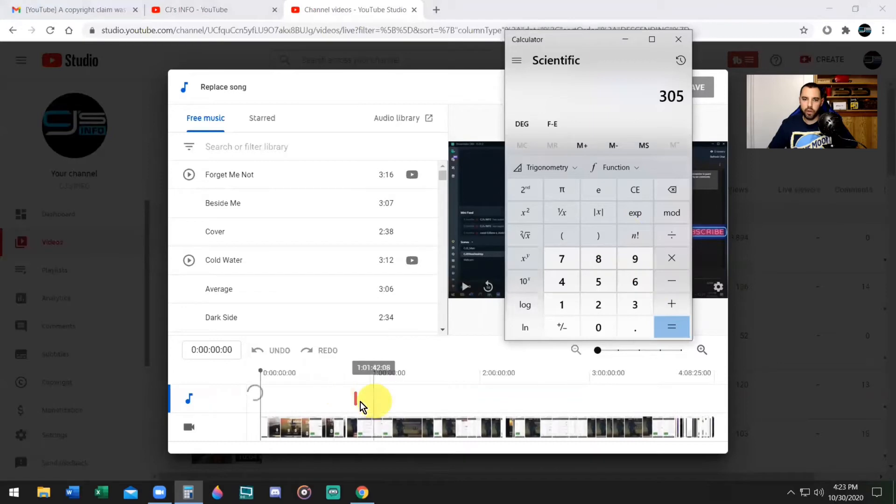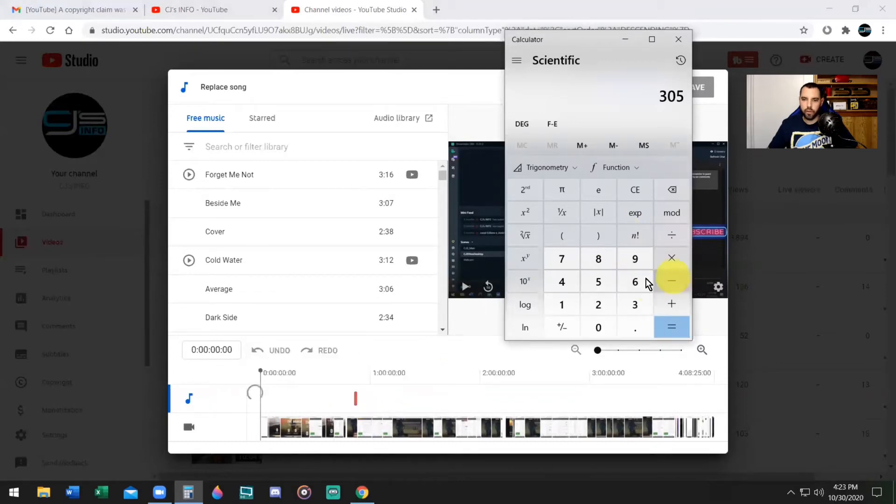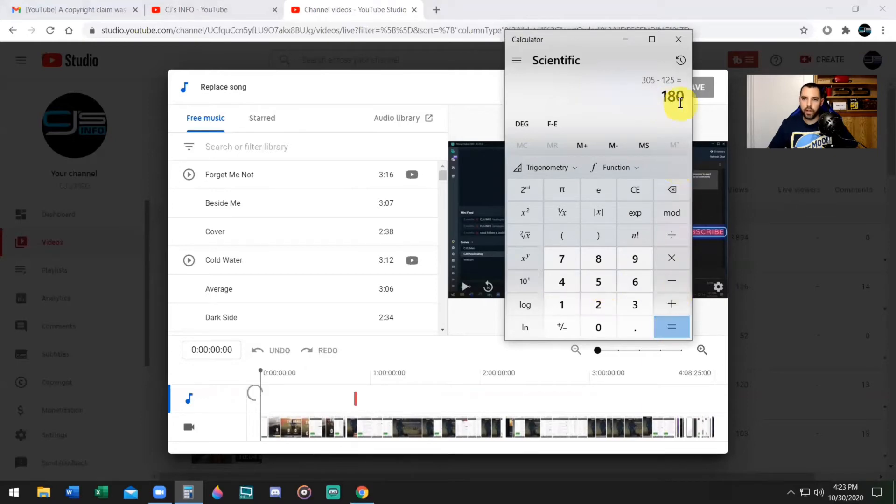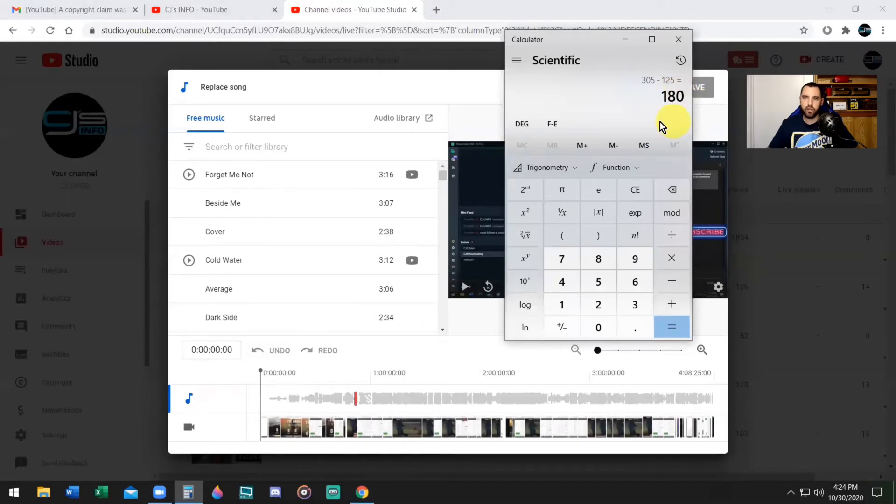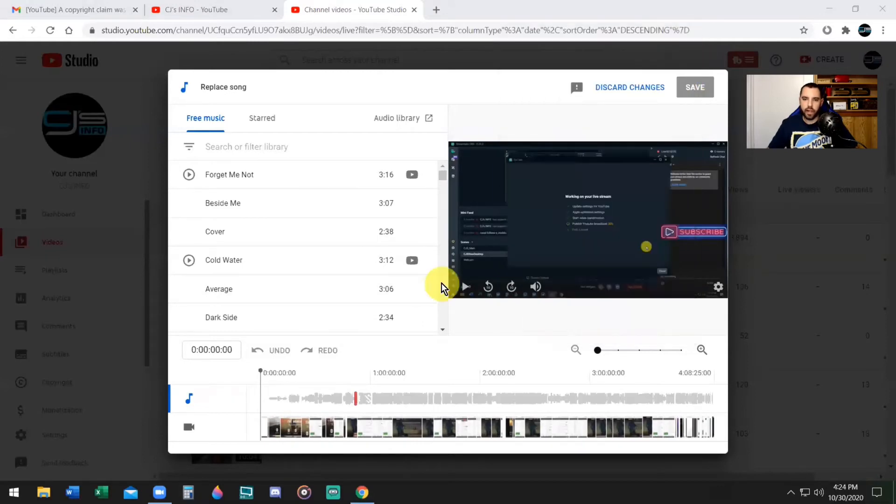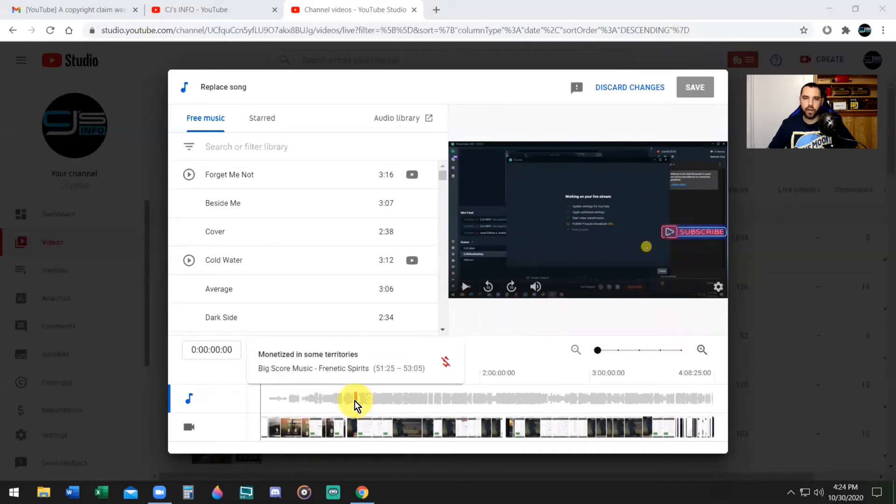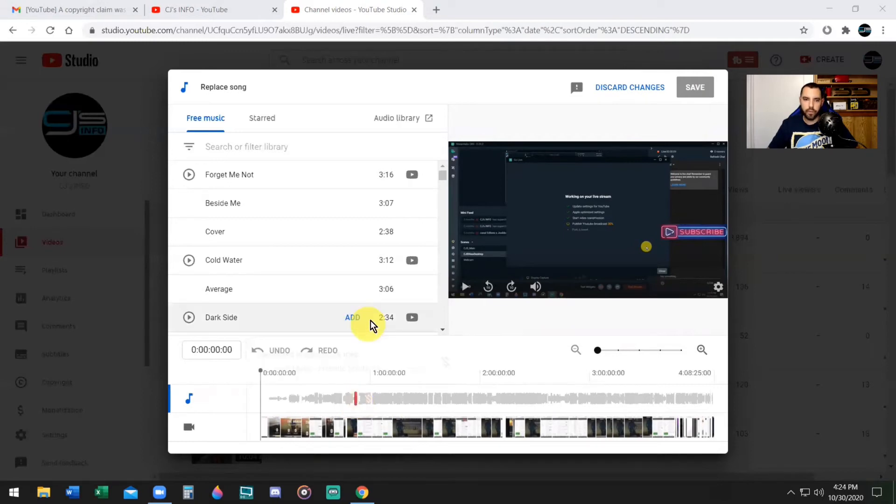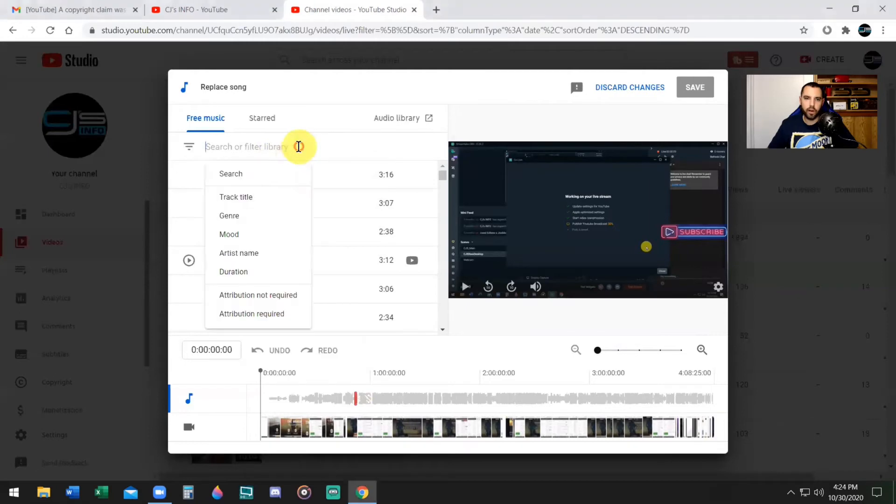If you want to use a calculator, you can do that as well. Just go 3:05 to 1:25, that's 1 minute and 80 seconds, but you need to convert that because there's 60 seconds in a minute: 2 minutes and 20 seconds. Now I need to know in my mind I need to find 2 minutes and 20 seconds of audio to replace to overwrite this song. So what you're going to do is you're going to type here in the search bar.